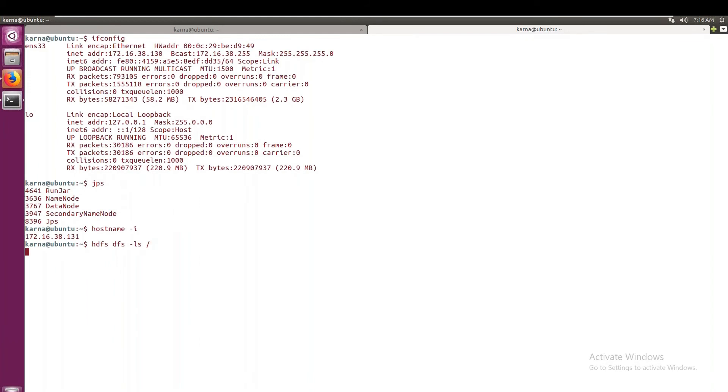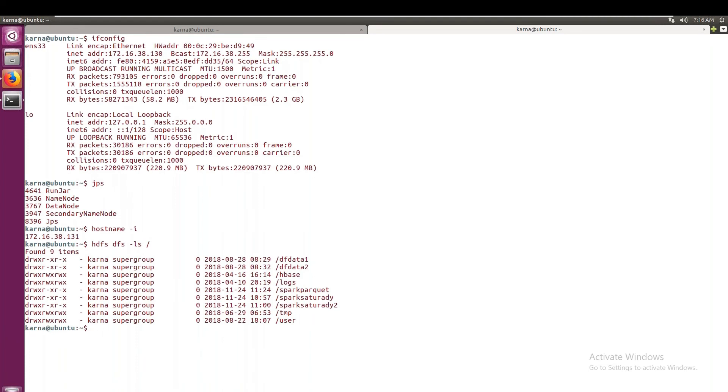So I'm trying to see where do we have the data. In this, hdfs dfs -ls root. So this is the command to list the data that is present in the root directory of HDFS. This is the root directory.